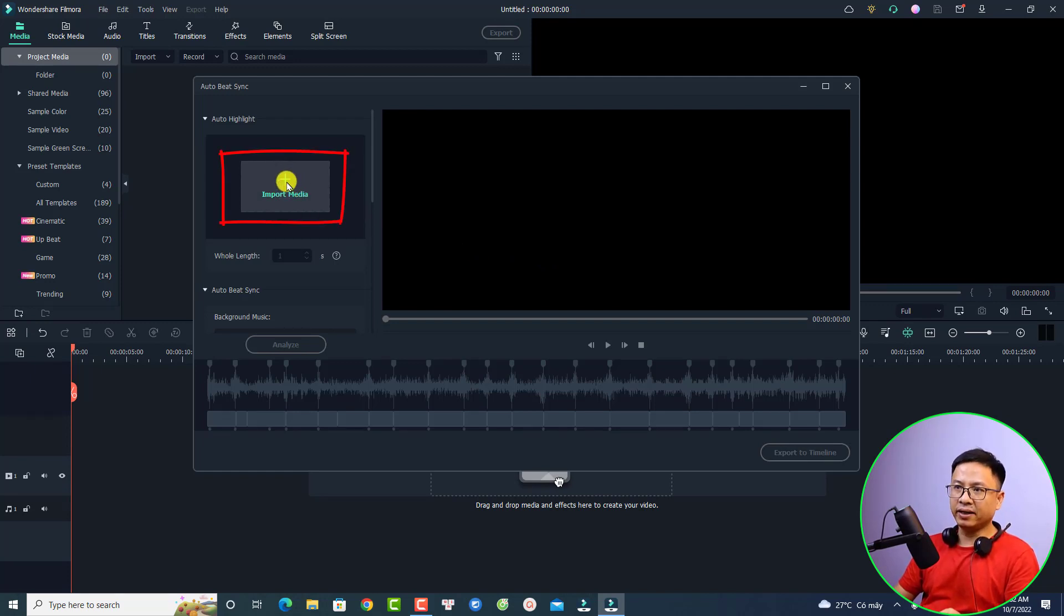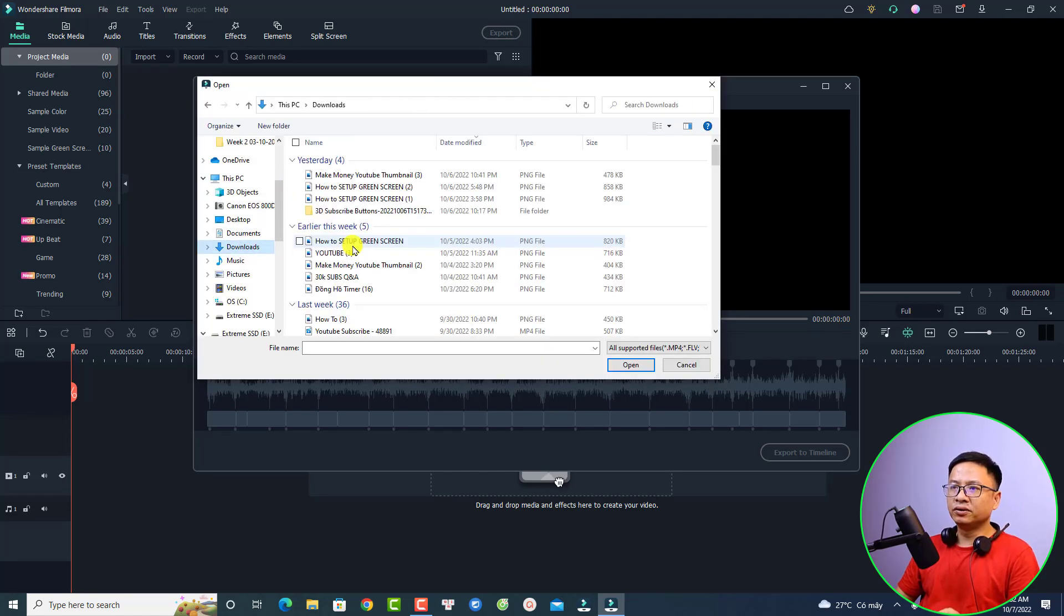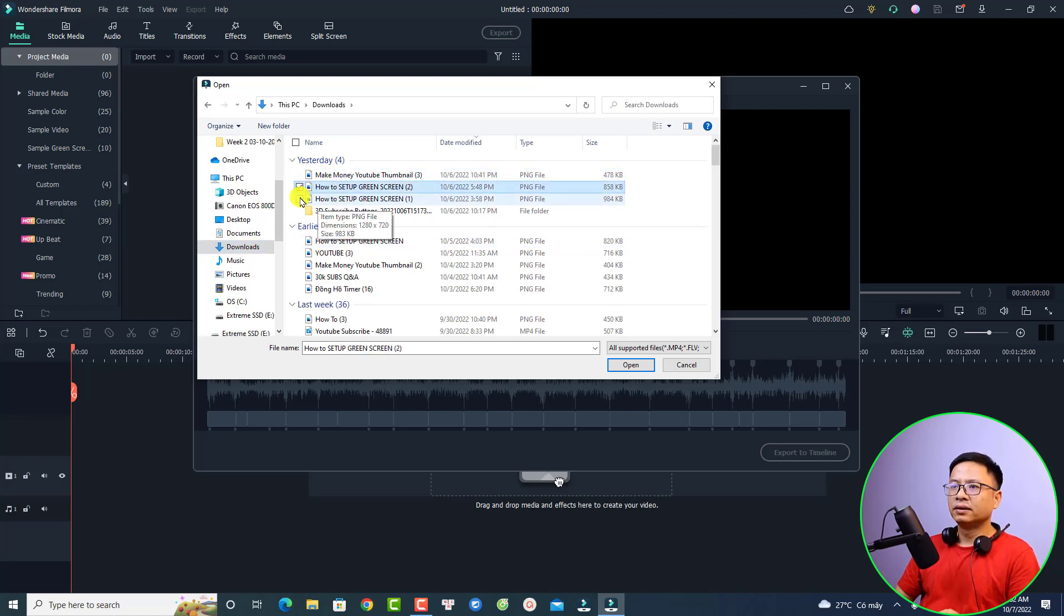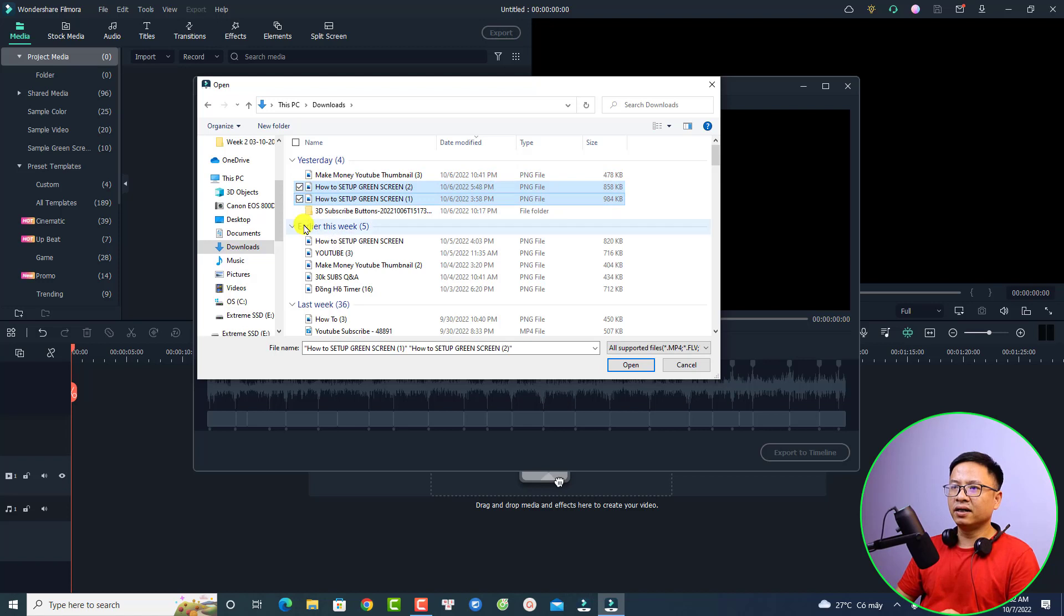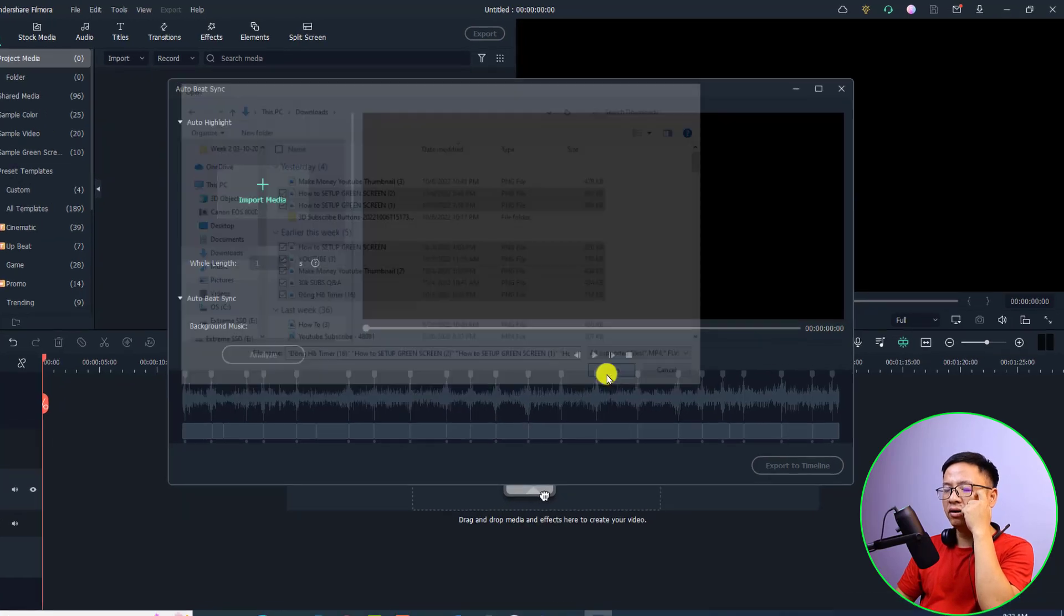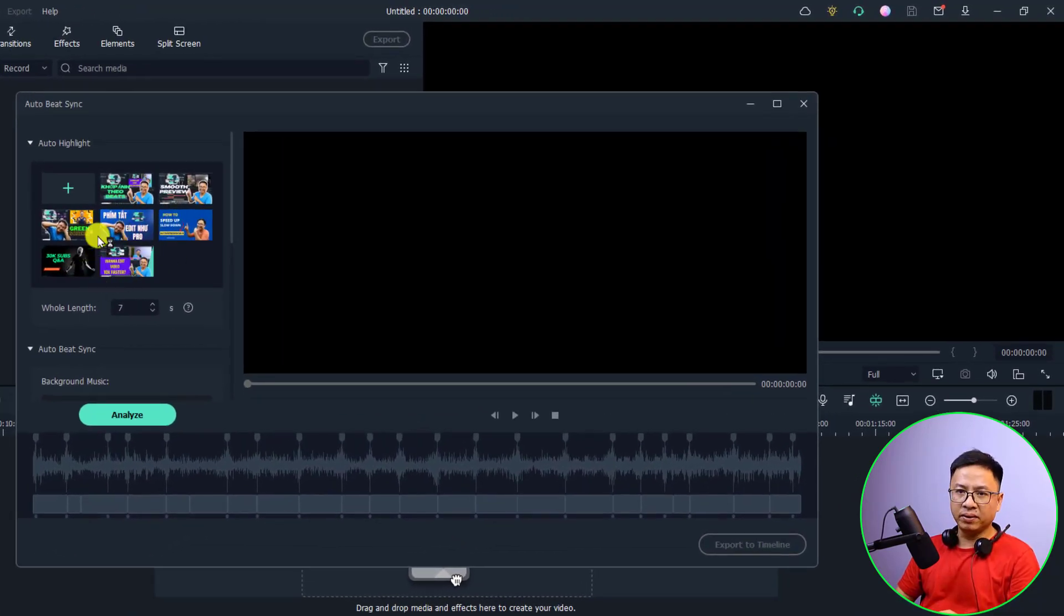I'm going to select my download folder and I'm going to use my YouTube thumbnails. I have some beautiful thumbnails here. I just want to select some of them as an example and let's click open. Now we are good to go with the images right here.